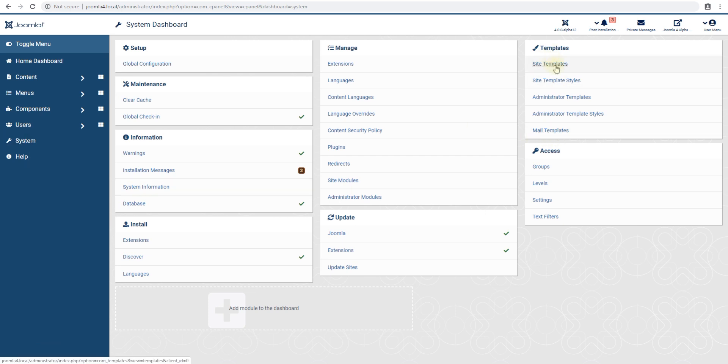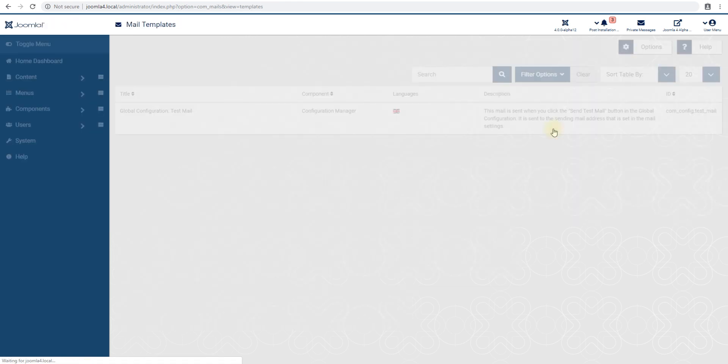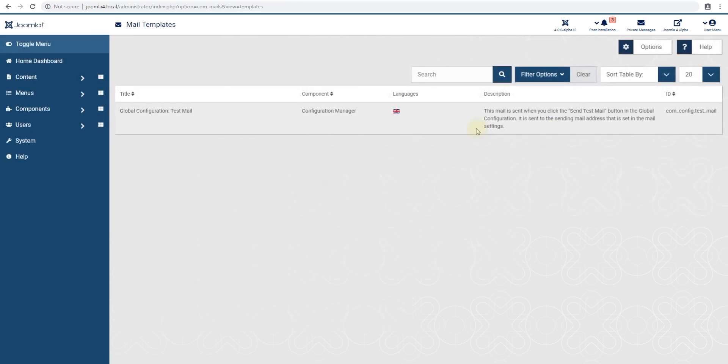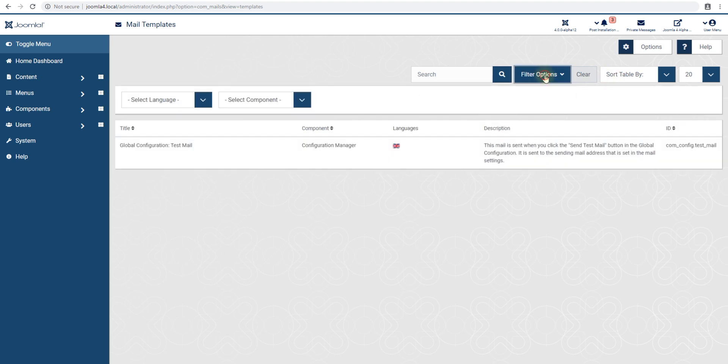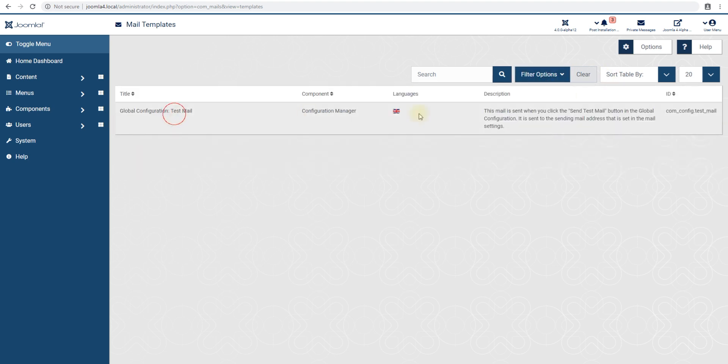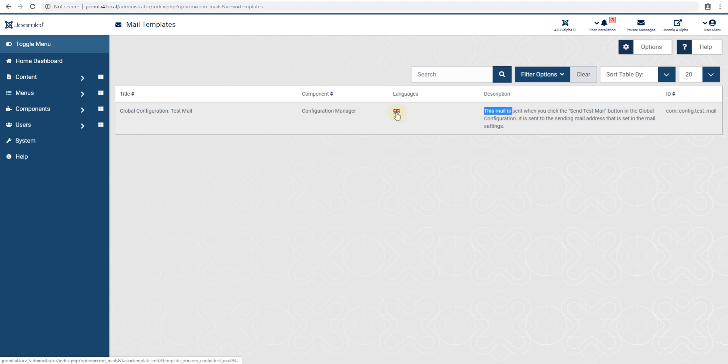So you go to system, templates, and then mail templates. This is the main thing we're looking at today. Let's see how we can edit this template. It says global configuration test mail, the mail is sent when you click test mail. Can we edit this? Can we create a new one?